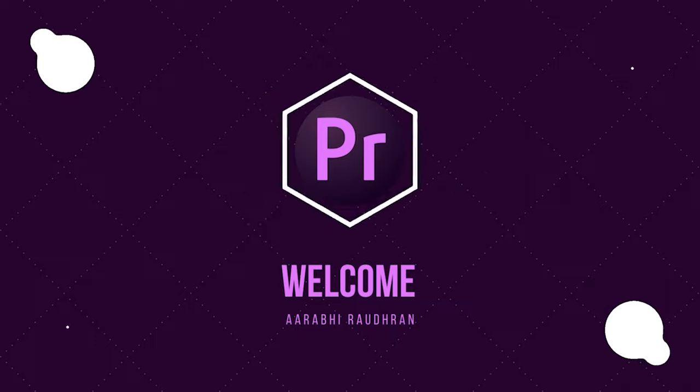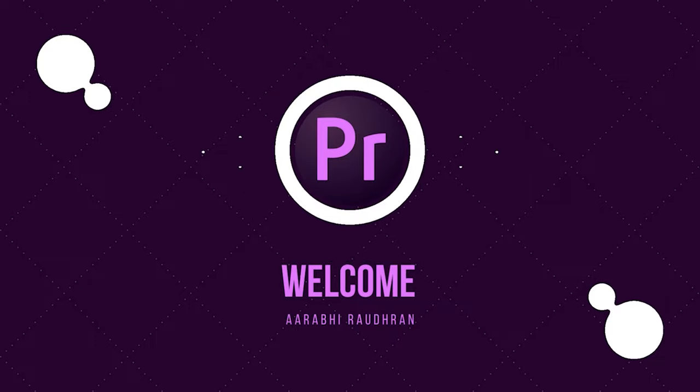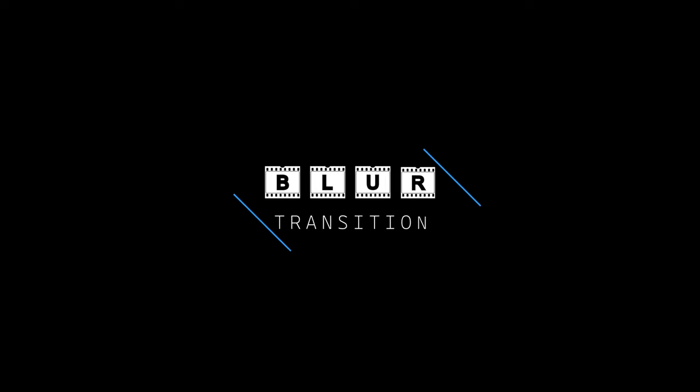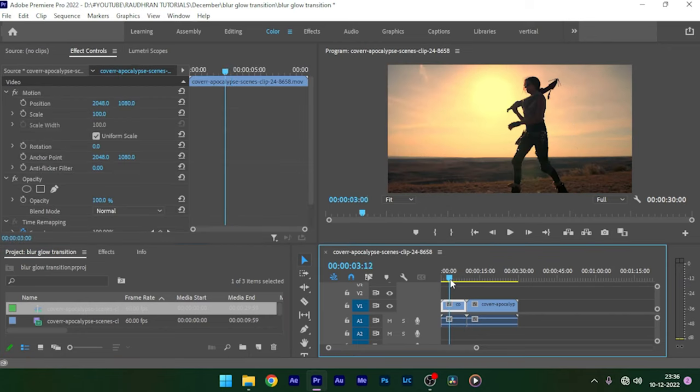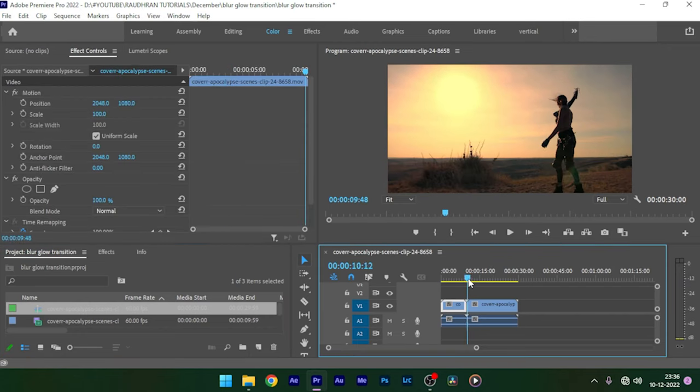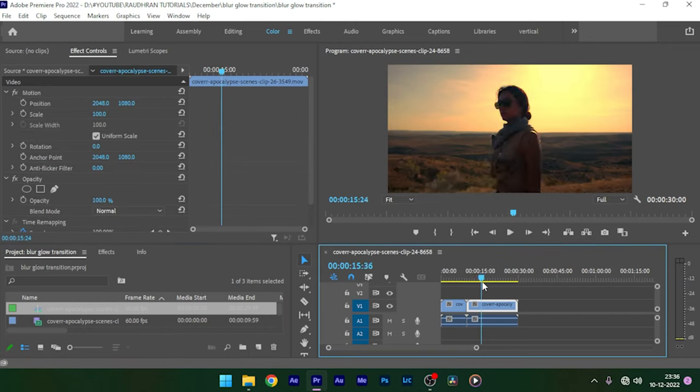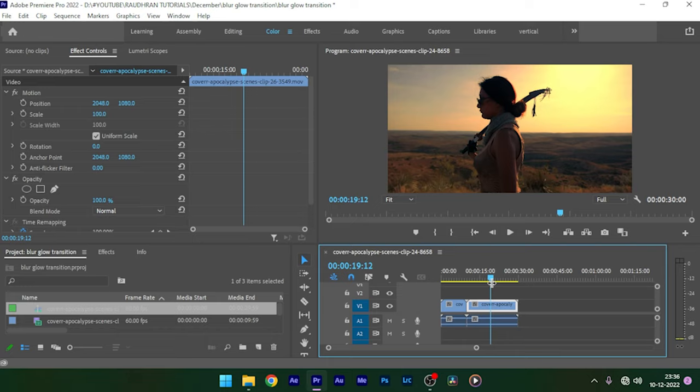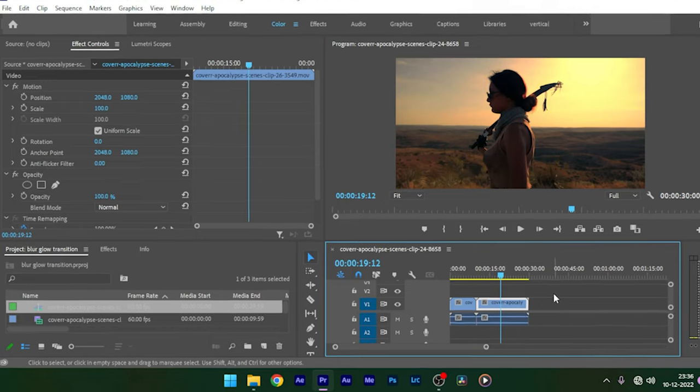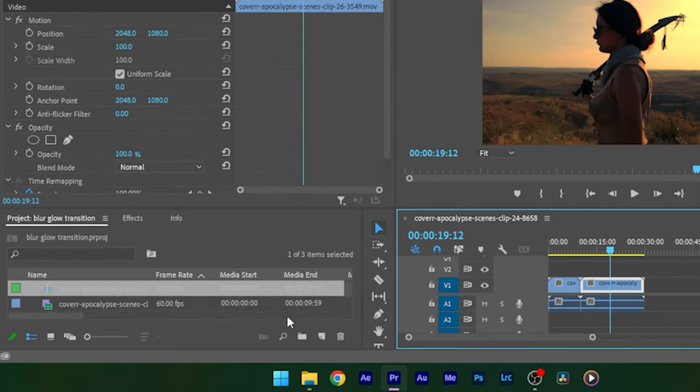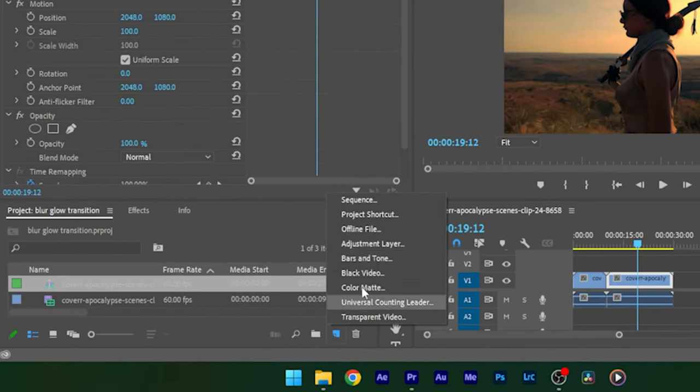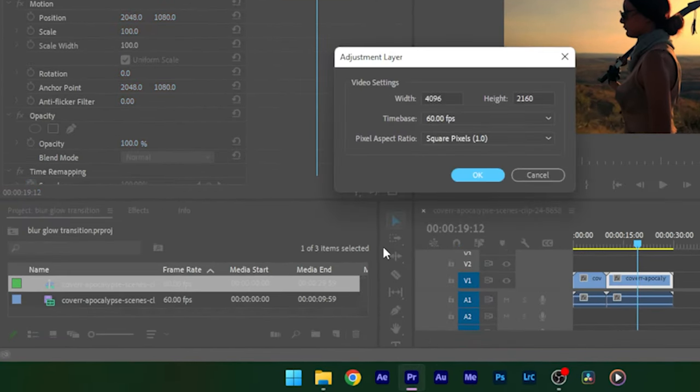Hello and welcome to my channel. Today in this video we are going to see how to create this blur transition in Adobe Premiere. So I have these two clips downloaded from stock websites. I have placed them one after another. So I'm going to create a new adjustment layer now.